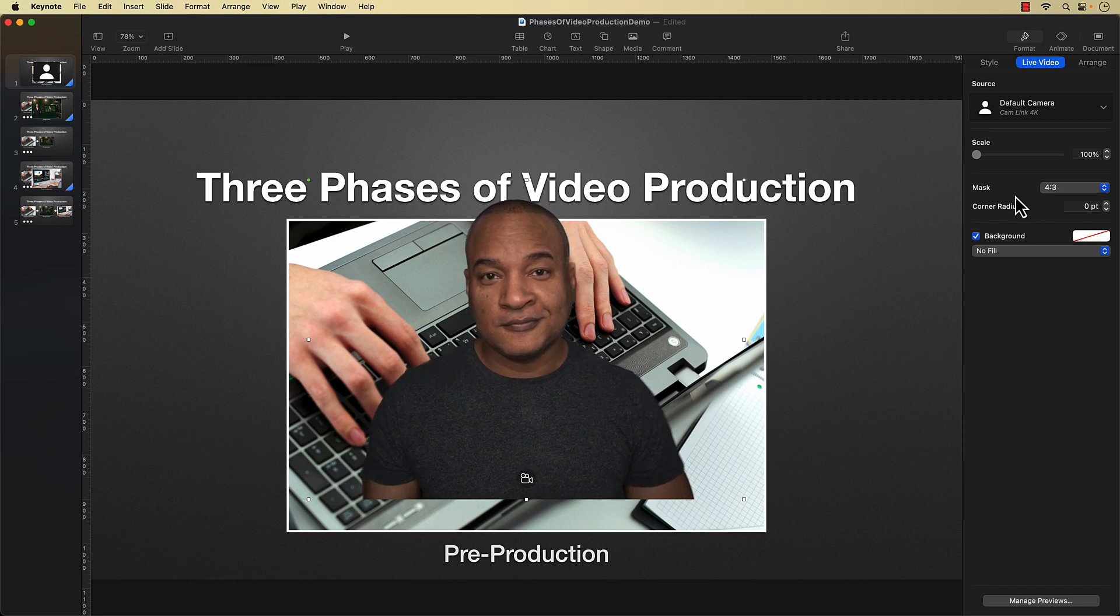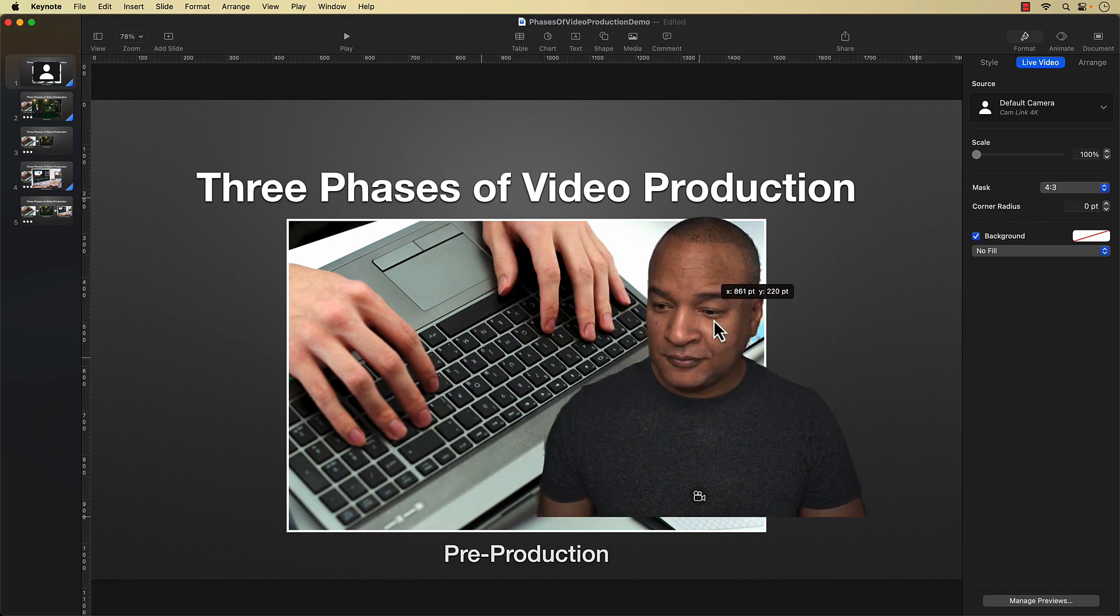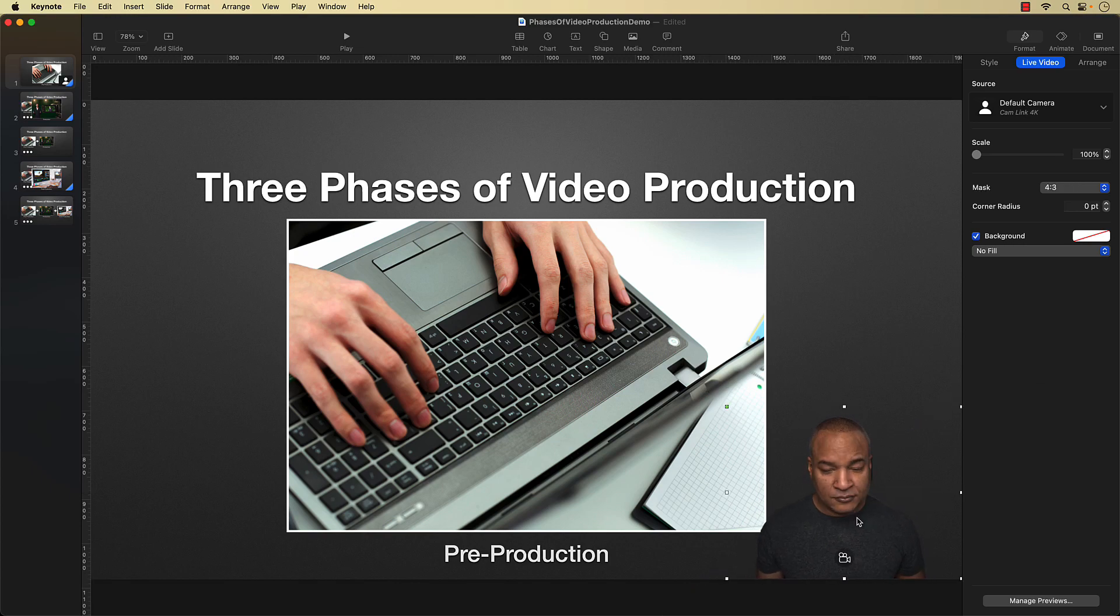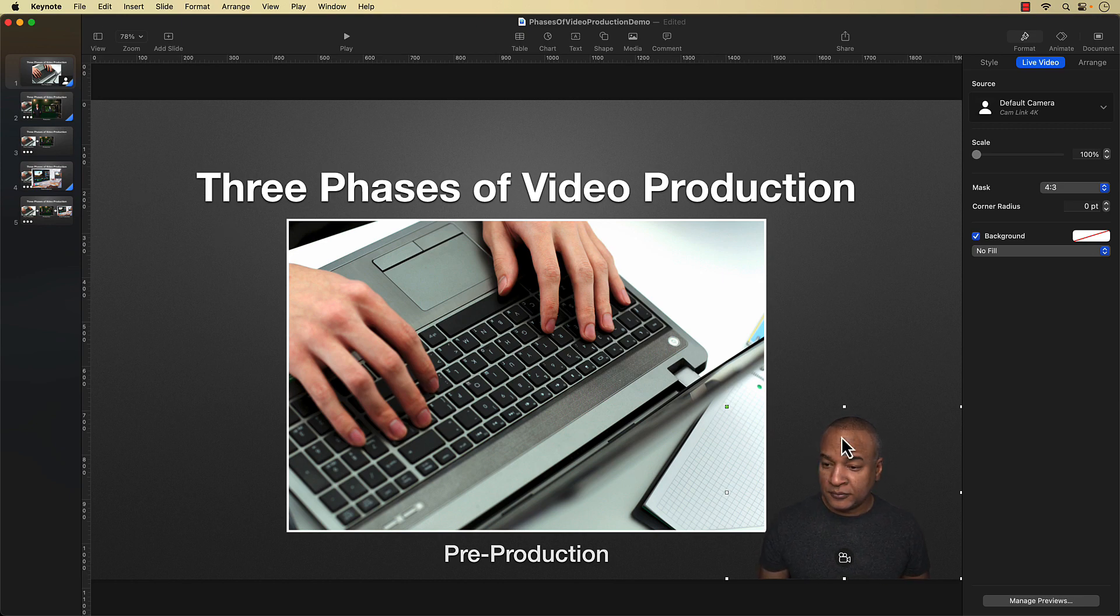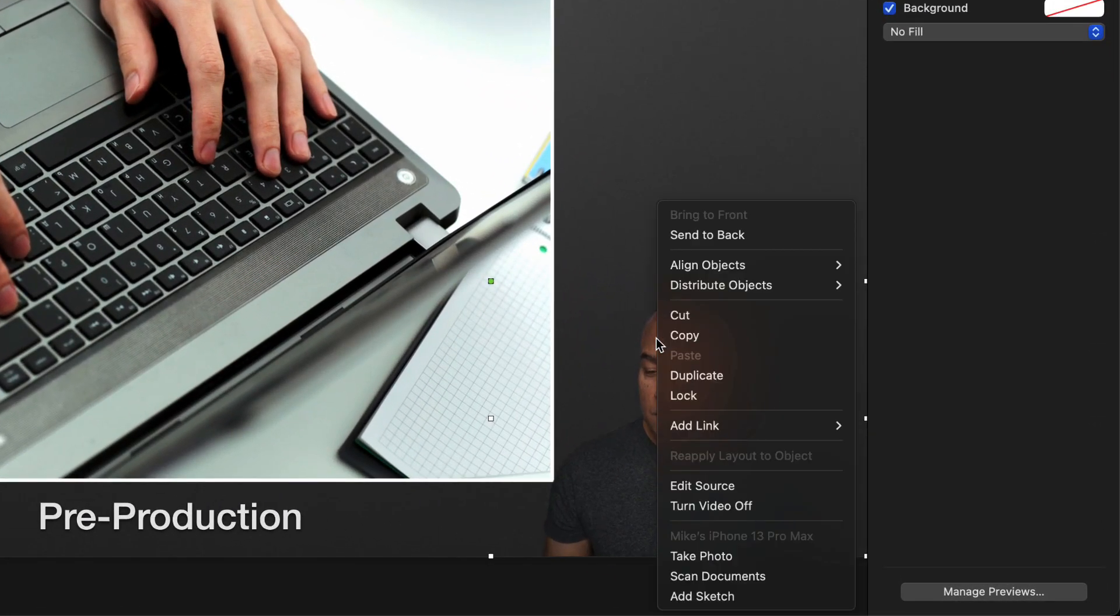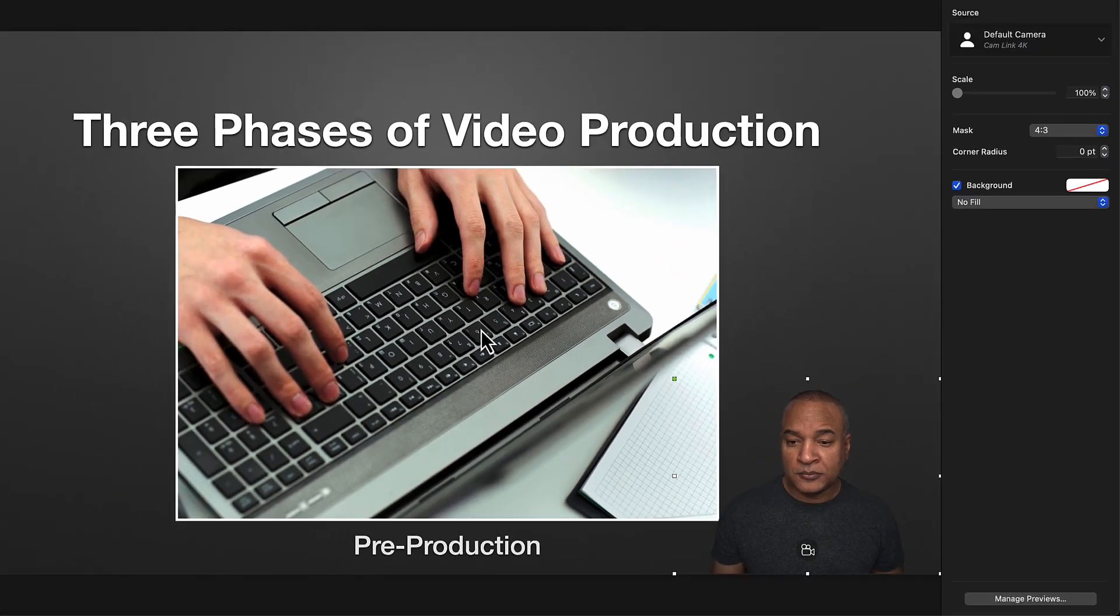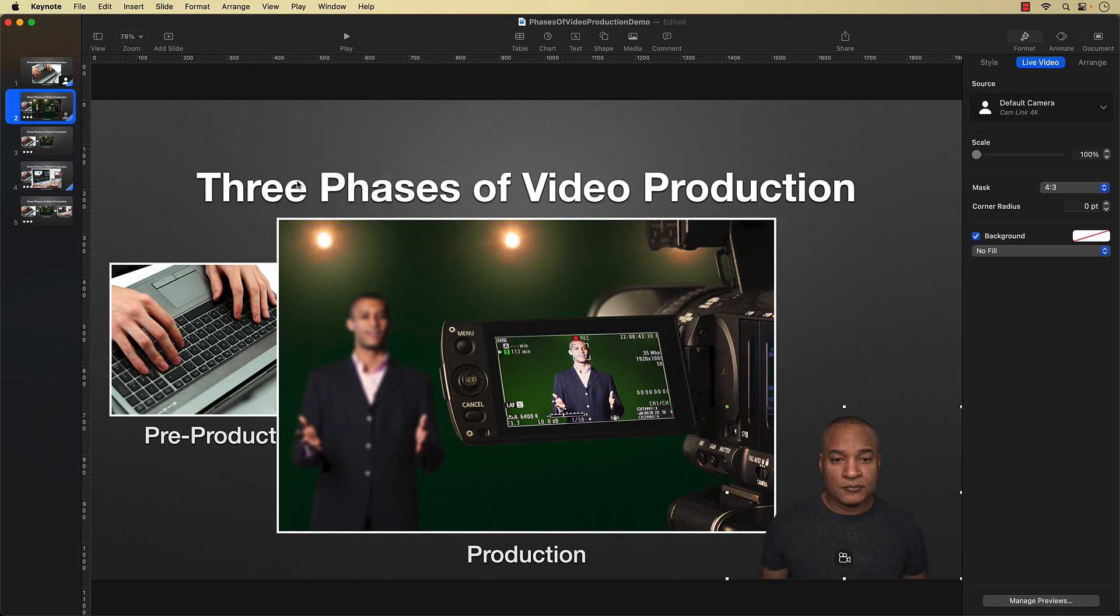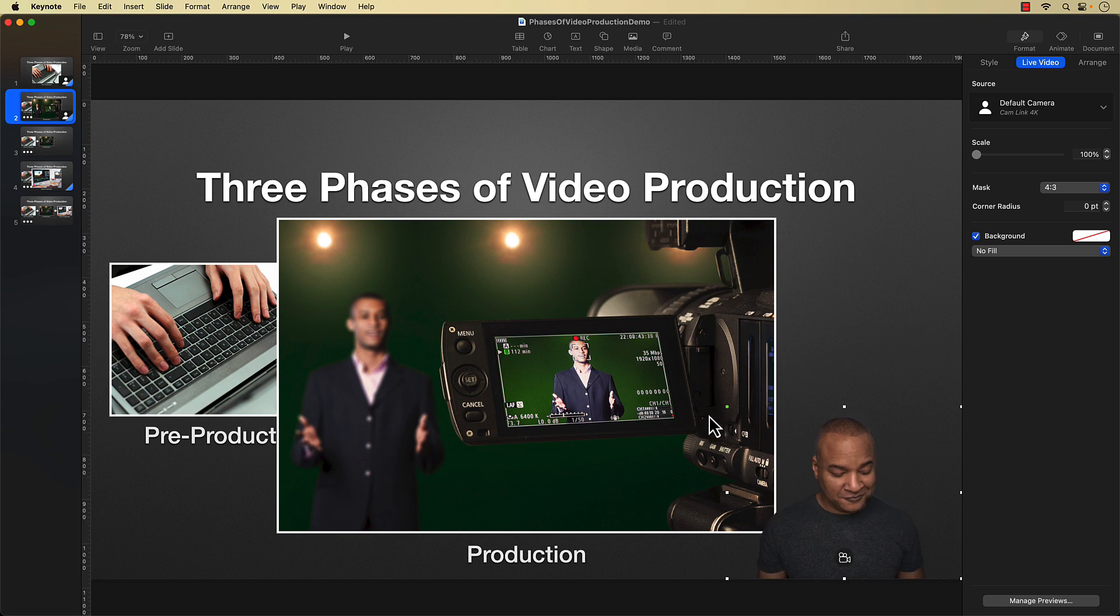Now I can just resize and reposition my live video window down to the corner here. Now I want my talking head to appear on all of the slides in my slideshow. So I'll select my talking head live video window on this first slide. Right click or control click. Select copy. Go over and select my second slide. Right click or control click on the slide. Select paste.